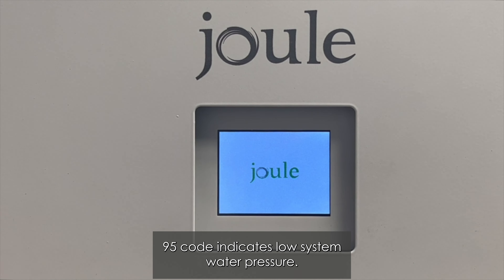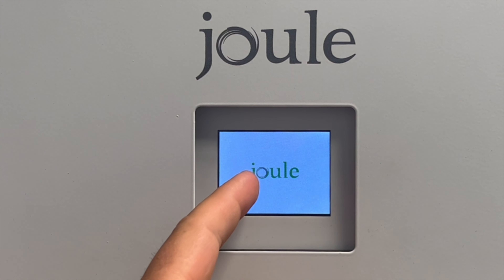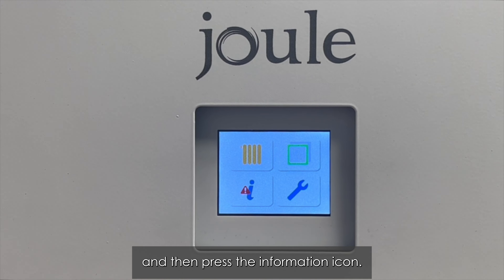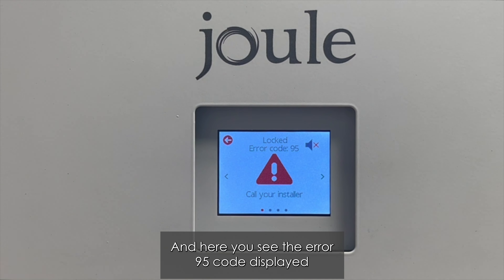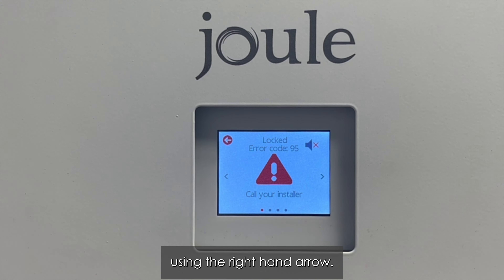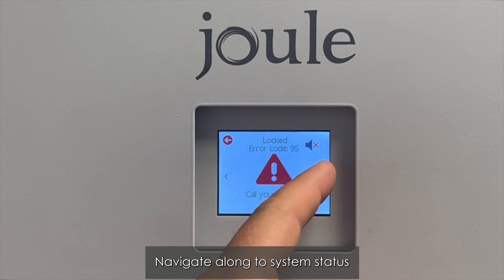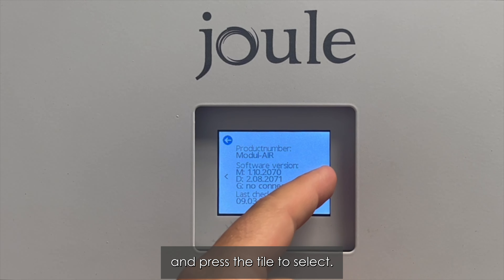An error 95 code indicates low system water pressure. Press the screen once and then press the information icon. Here you will see the error 95 code displayed. Using the right-hand arrow, navigate along to system status.